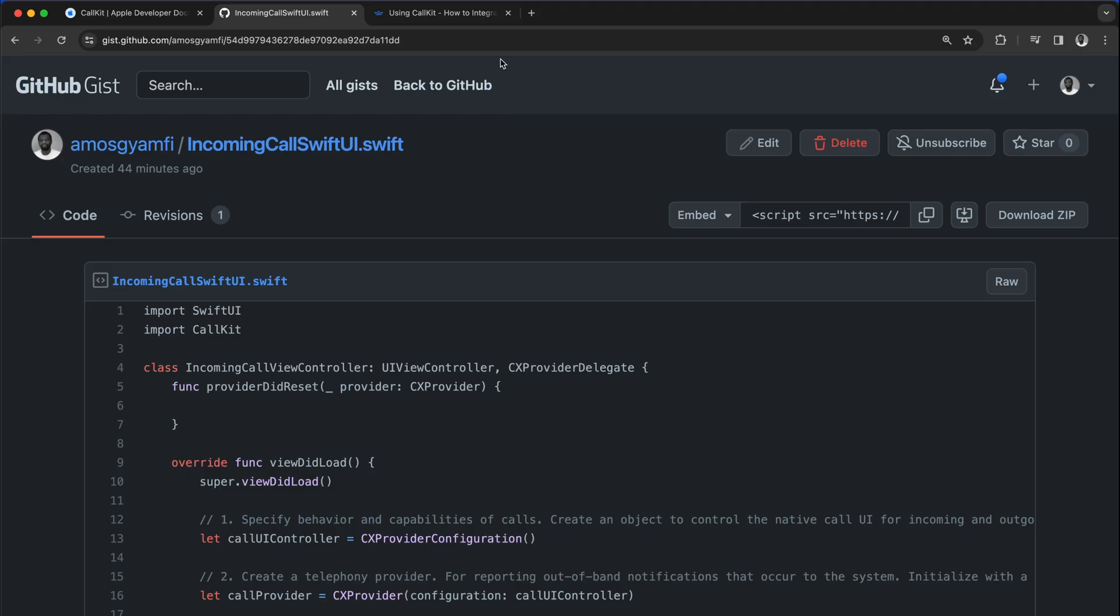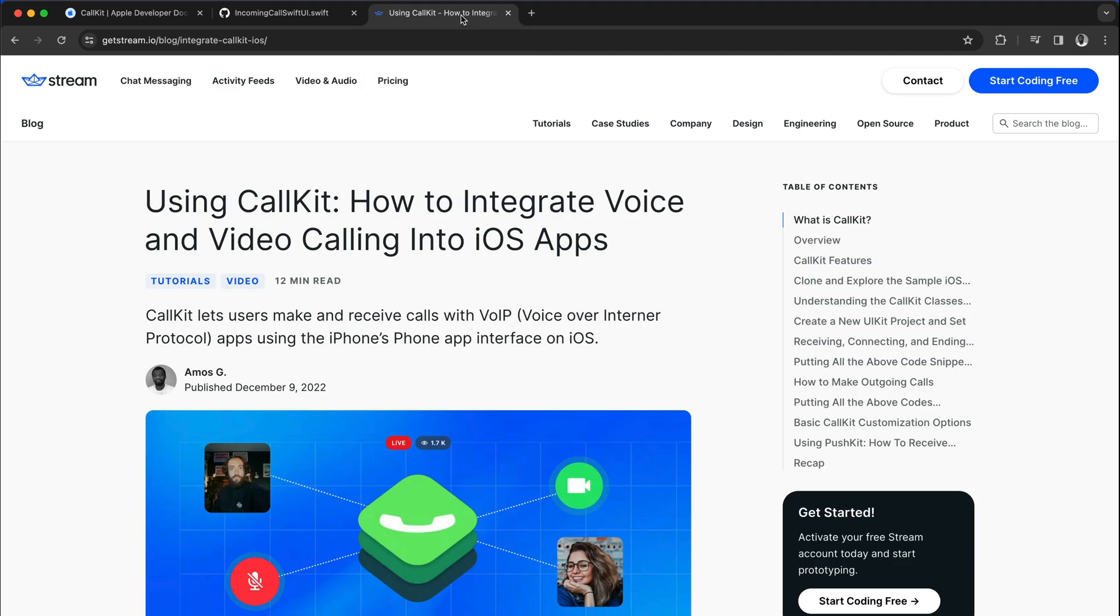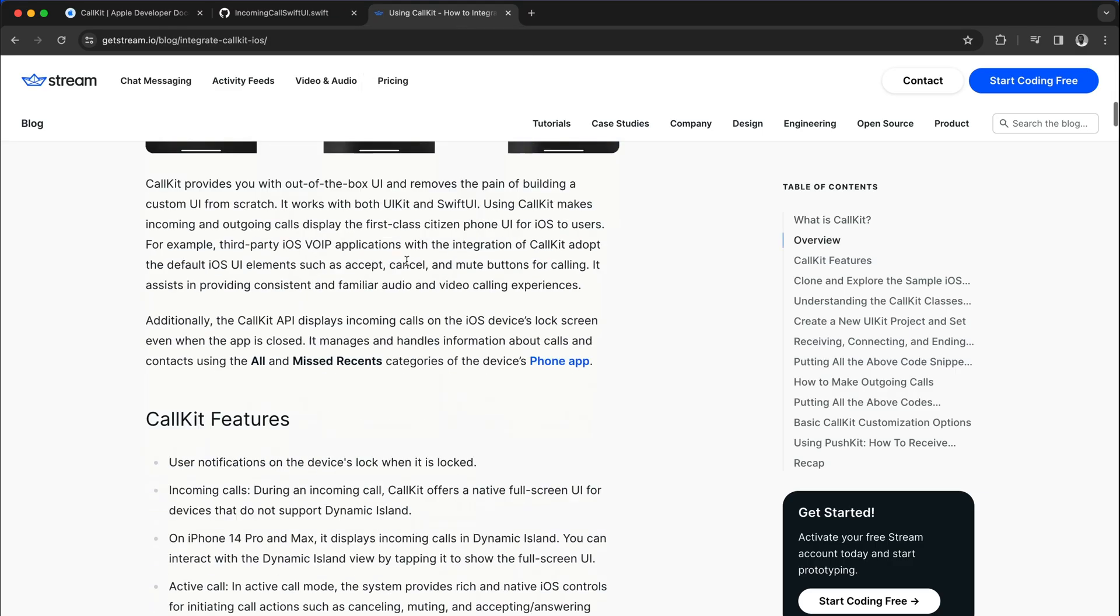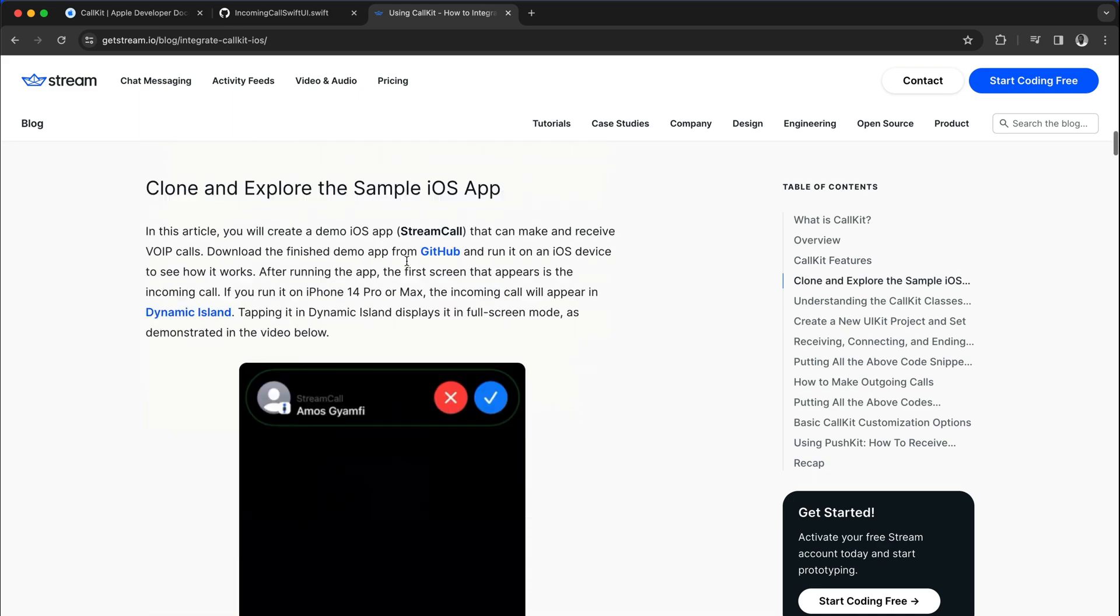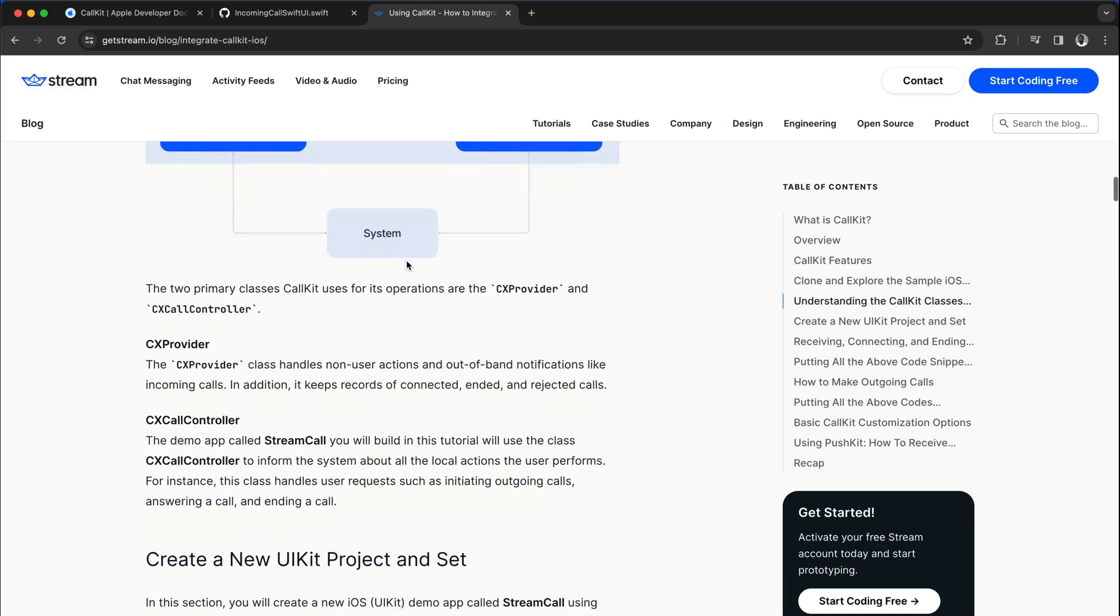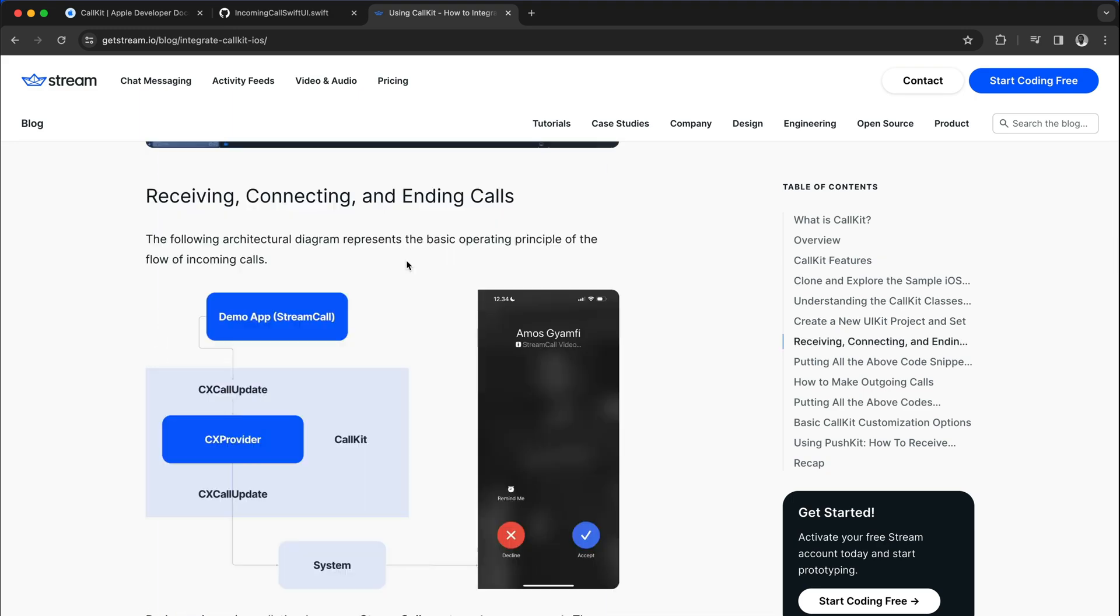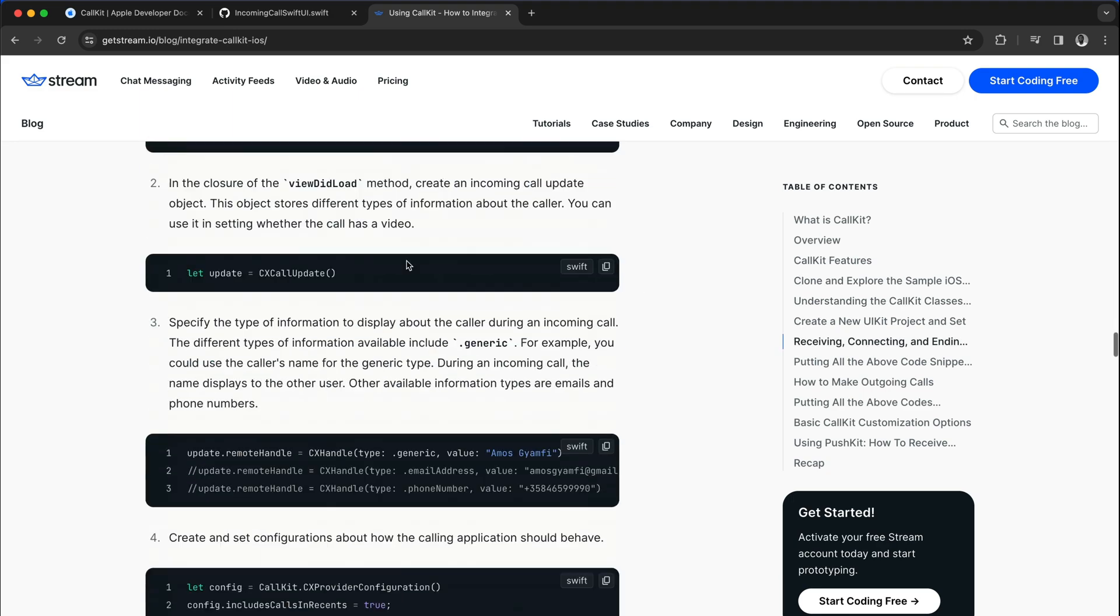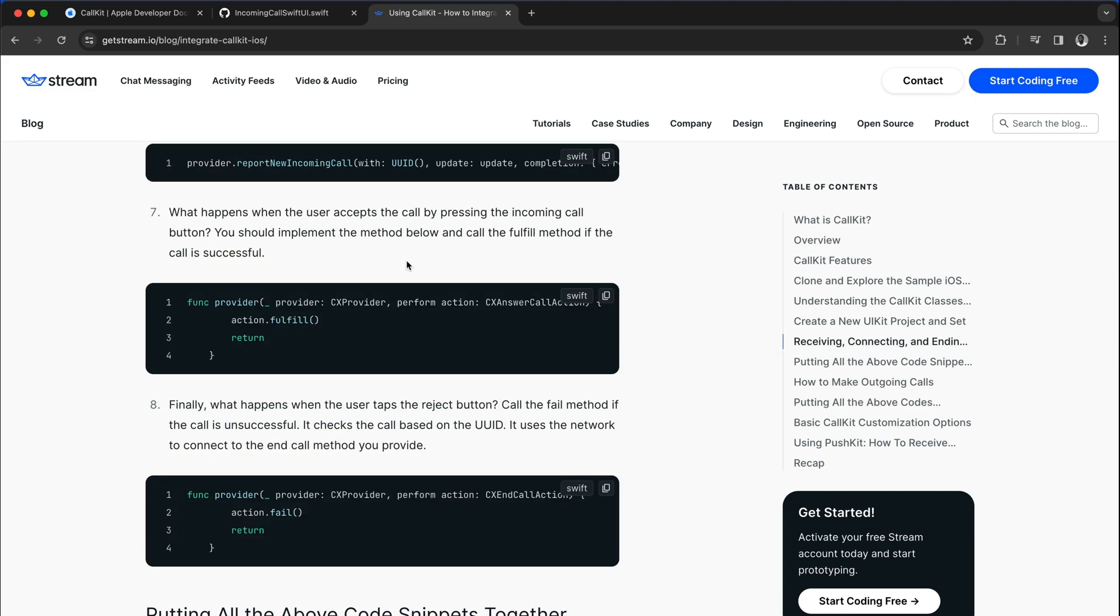I have also created an article on the Stream website which goes into more detail about CallKit. This is for UIKit app, but the concept is the same for SwiftUI. So you can check this article to learn more about CallKit on iOS.